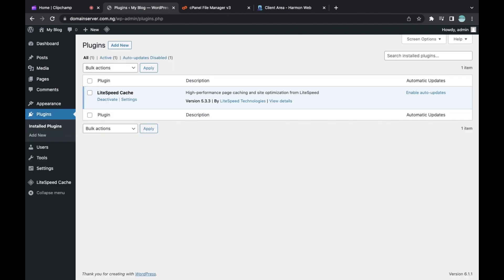The second step is to deactivate unused plugins. Sometimes you might install up to 20 plugins, but you're using only 10. So it's recommended that you should uninstall the ones you are not using.